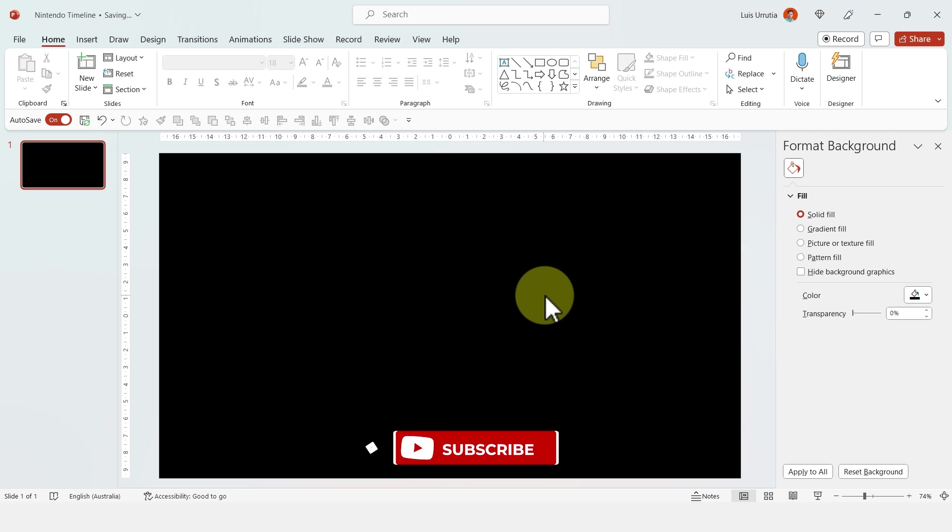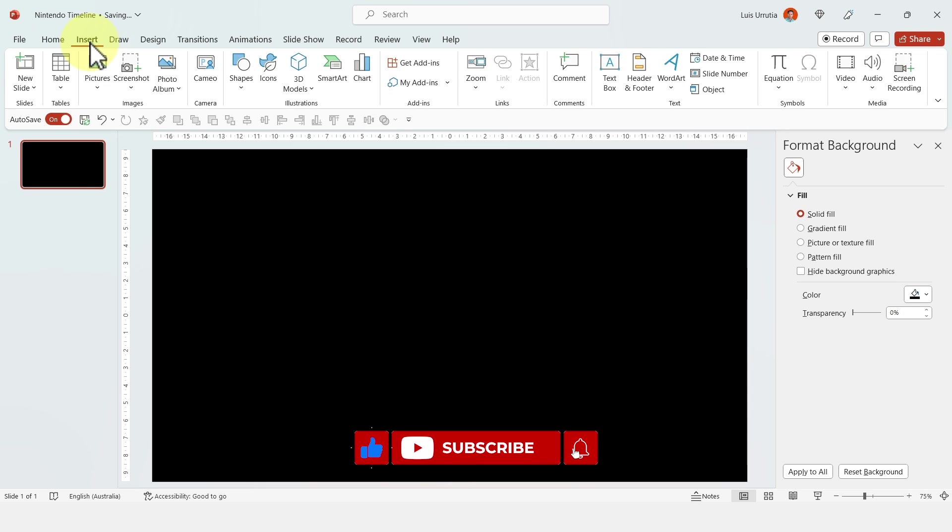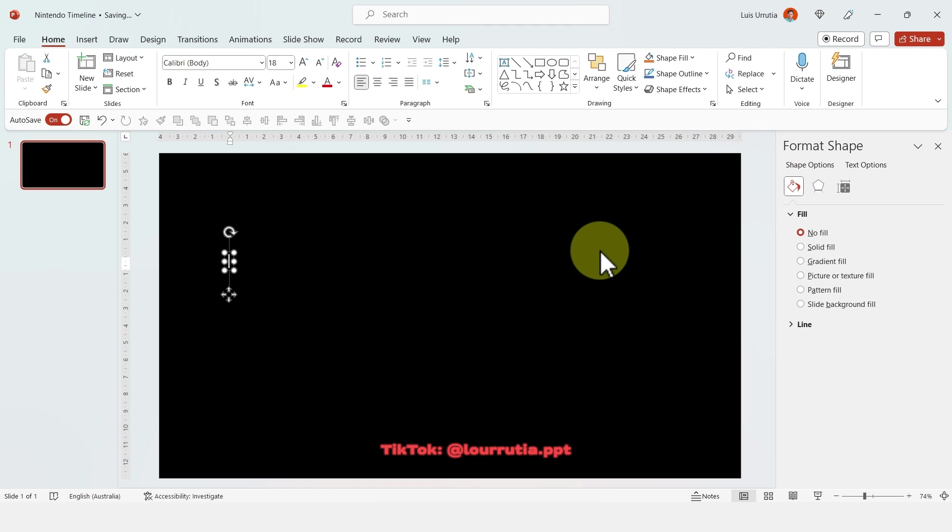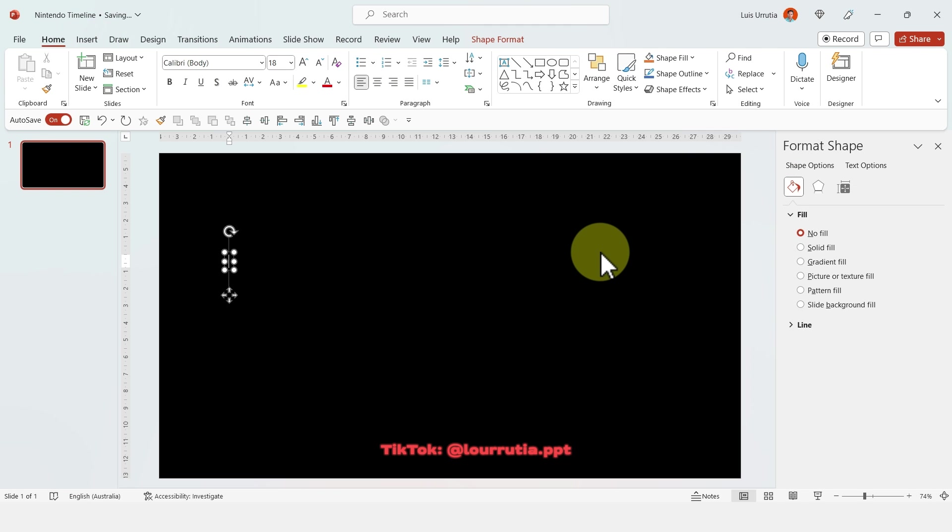I'll start by changing the background color, so I'm just gonna right click for my background and change the color to black.